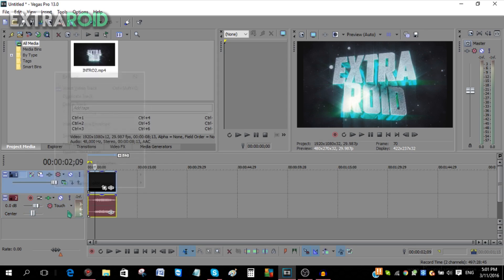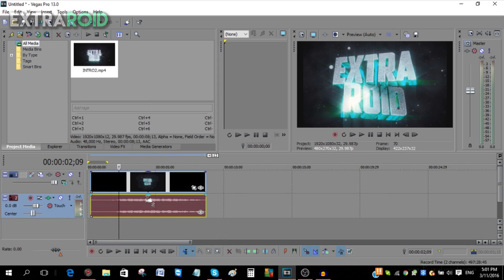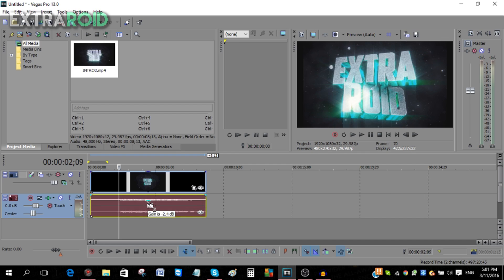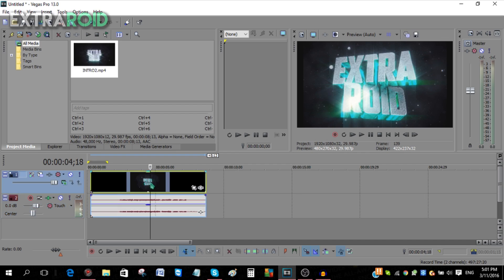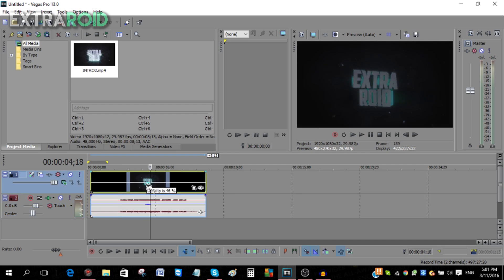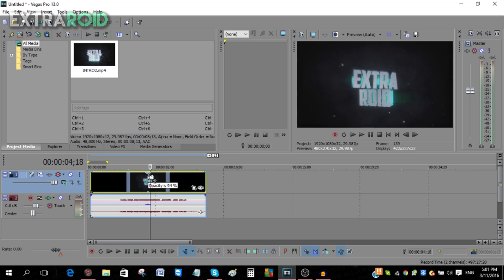You can lower down the volume by going up and down over here, so that way you can easily adjust the volume. You can also adjust the opacity of the video by going up and down over here.